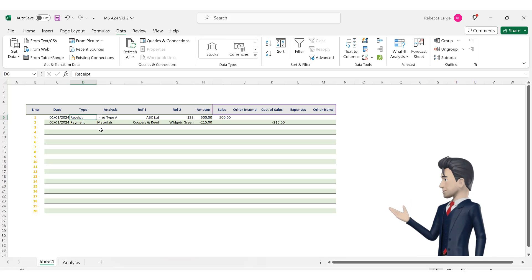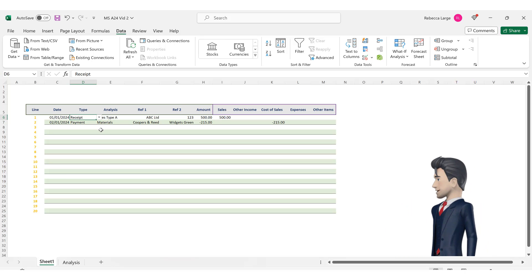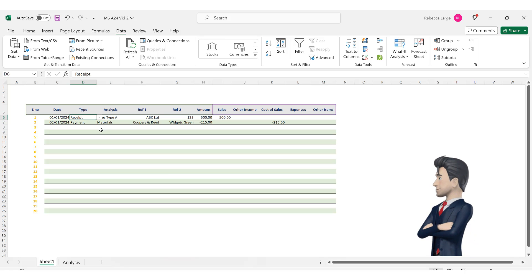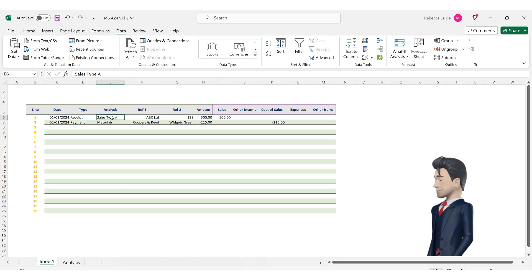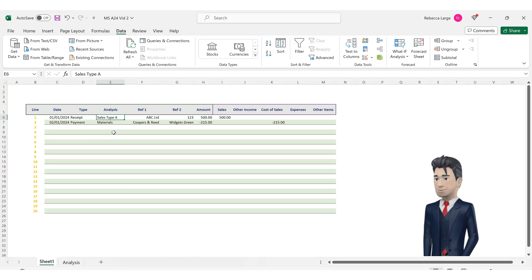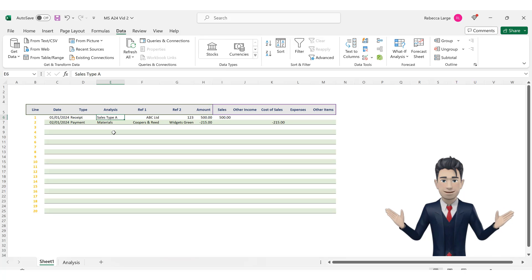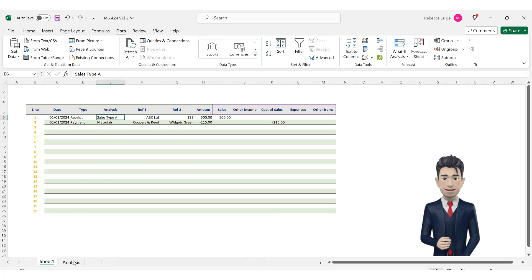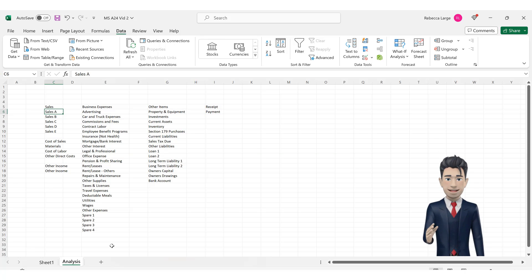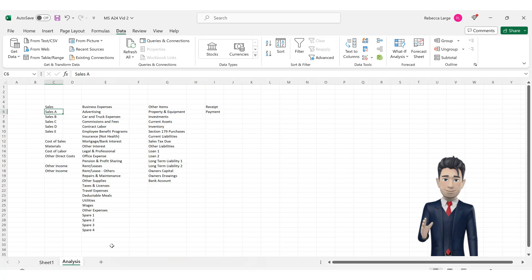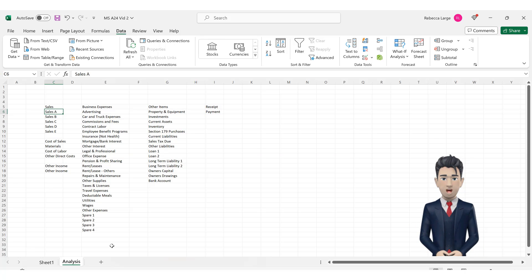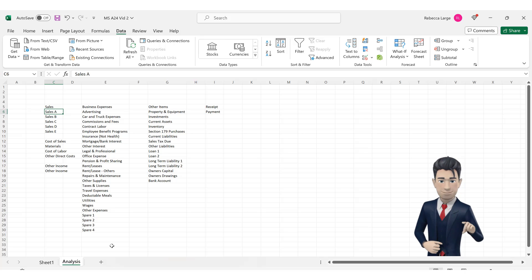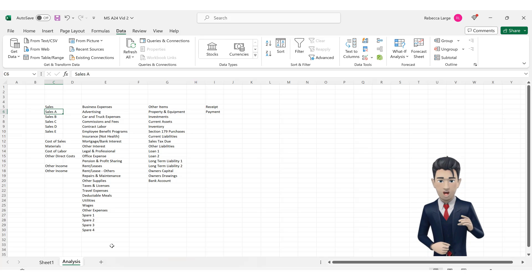So now let's create a drop down box selector to automate the analysis type in cell E6. Firstly however we need to create a complete listing of our analysis types. Navigate back to the analysis tab. All of our potential analysis types are shown here but they are all in separate tables. Let's make a complete listing of these.